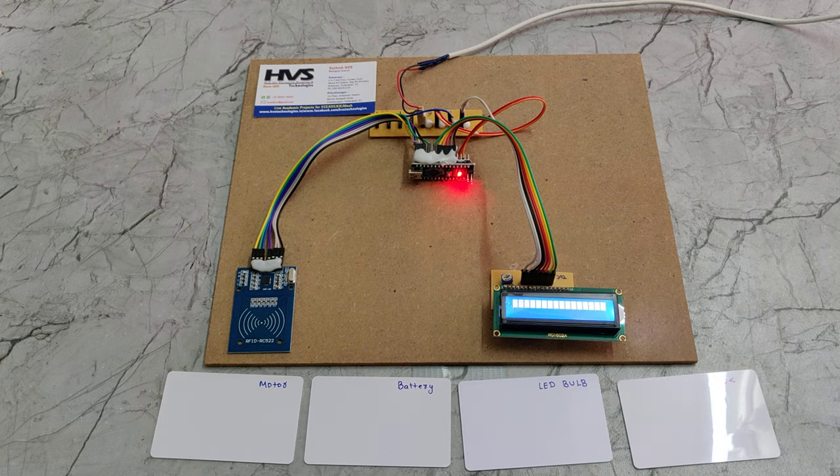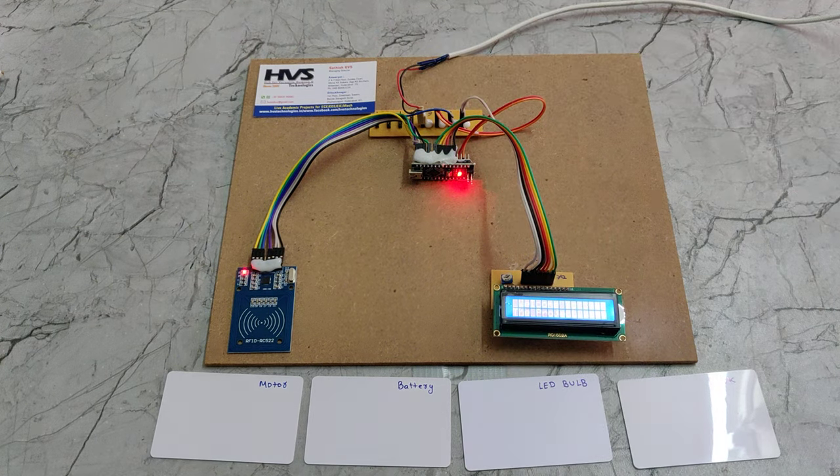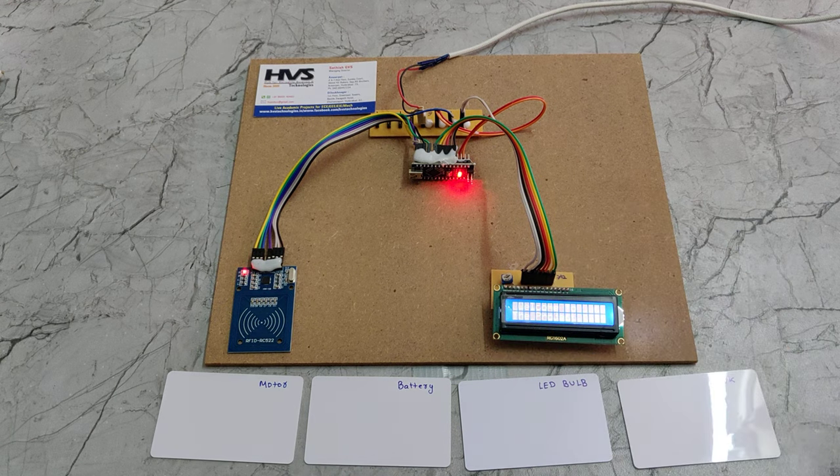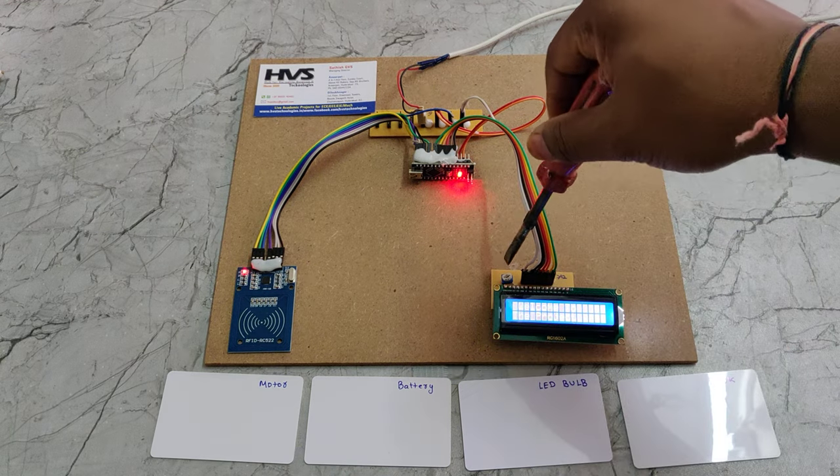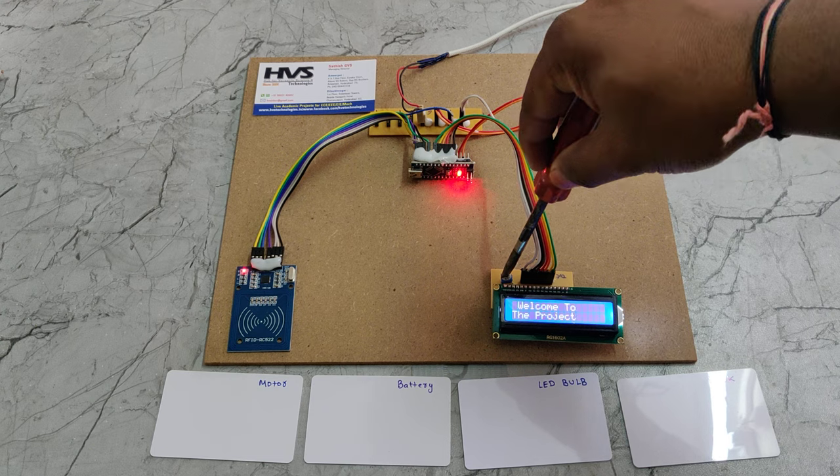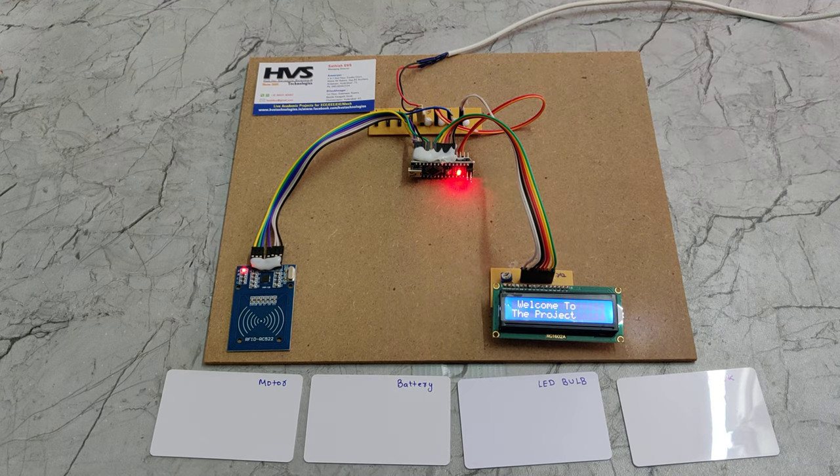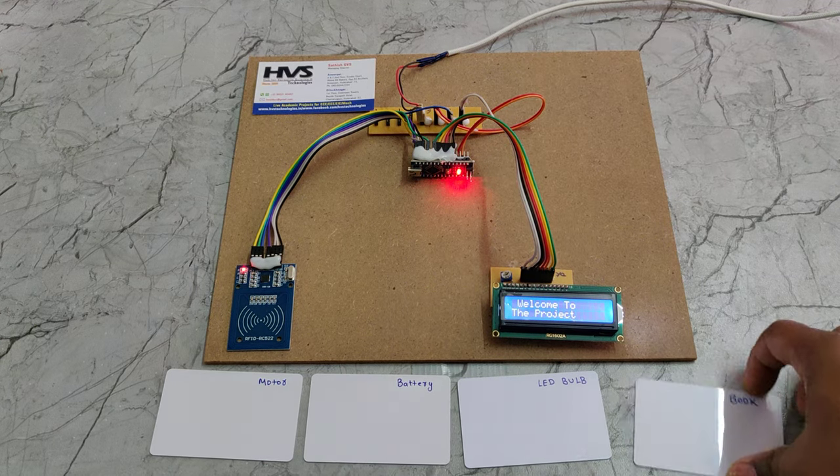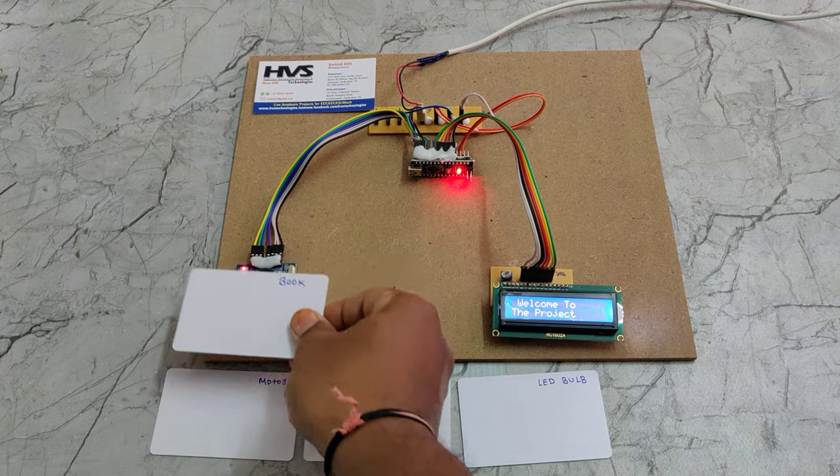This is the breadboard to distribute the 5 volts power supply throughout the input and output modules of our project. Initially, welcome message will be displayed on the LCD screen.